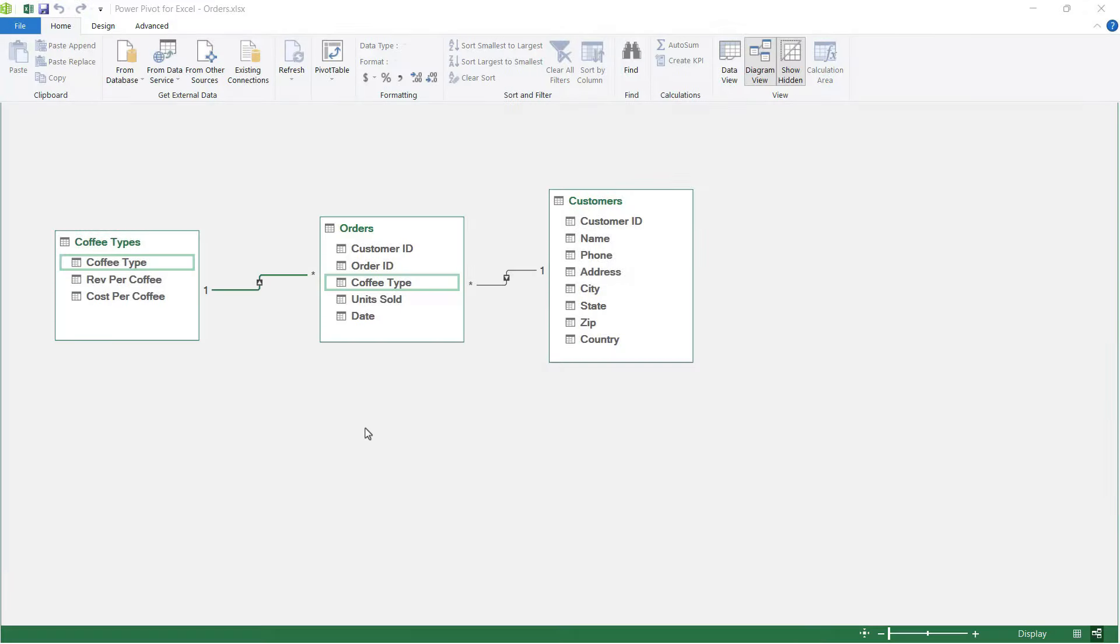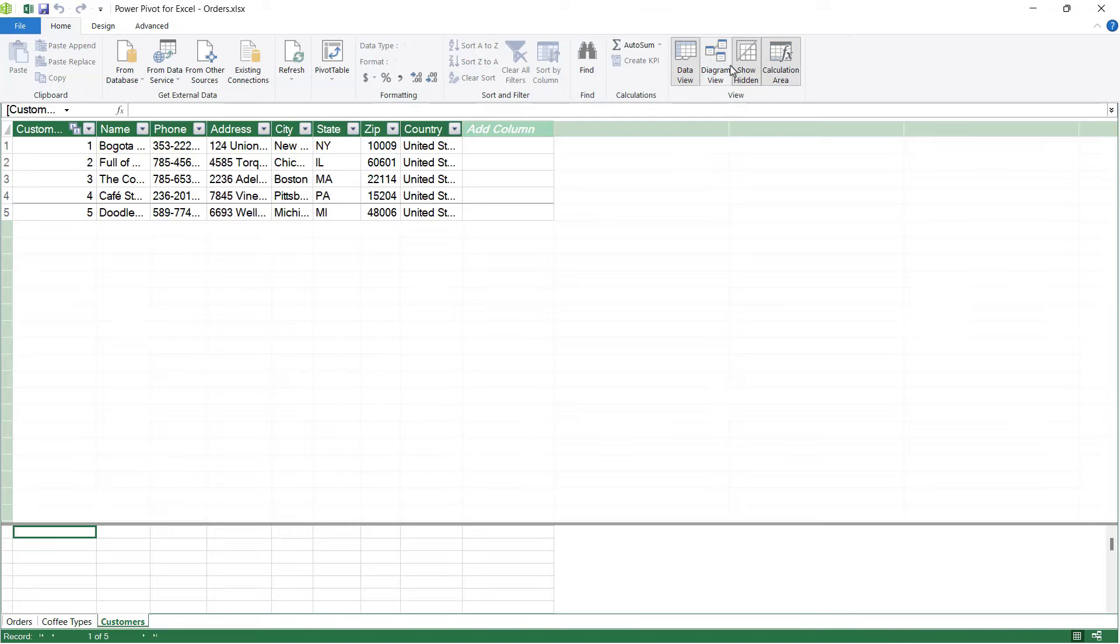In a moment, we're going to build a pivot table using all three of these tables from different workbooks. Prior to doing that, I want to show you something else which is pretty cool. We're going to switch back into data view by going to the Home tab, the View group, and clicking on Data View.